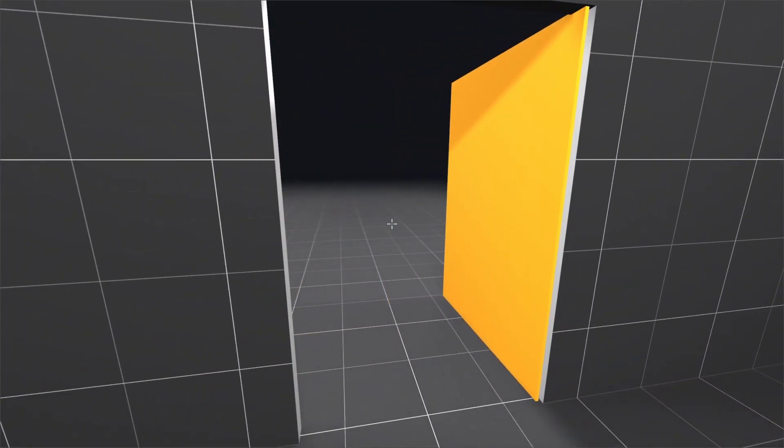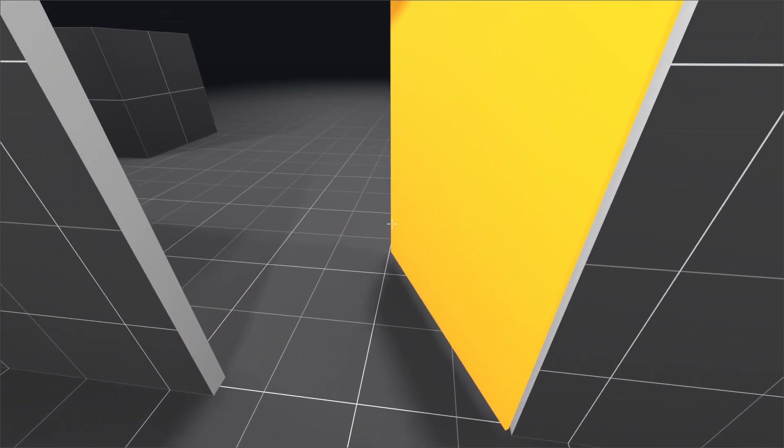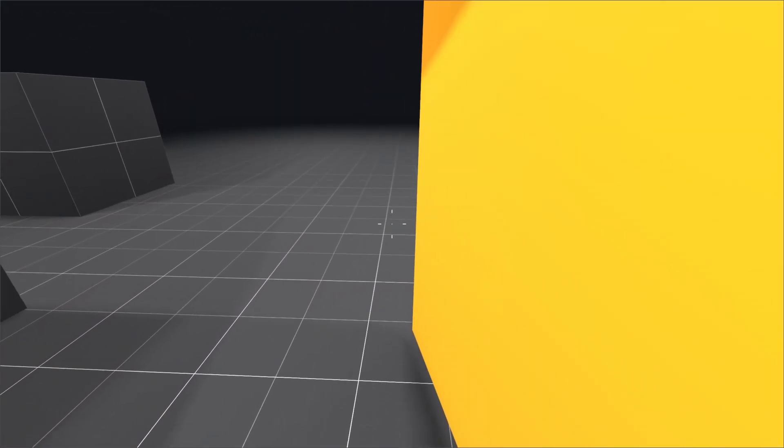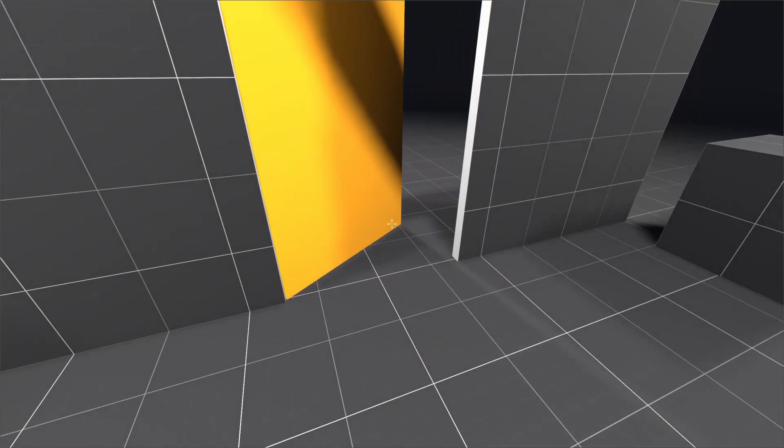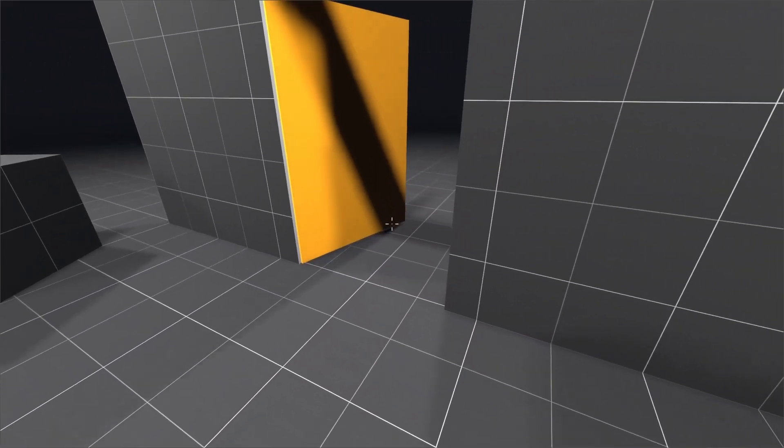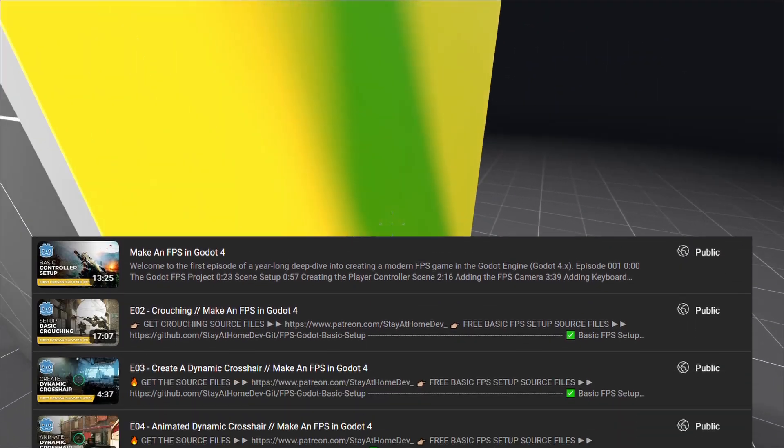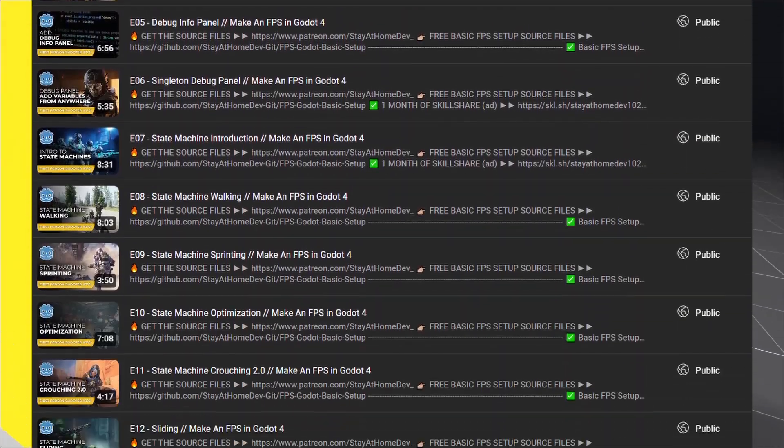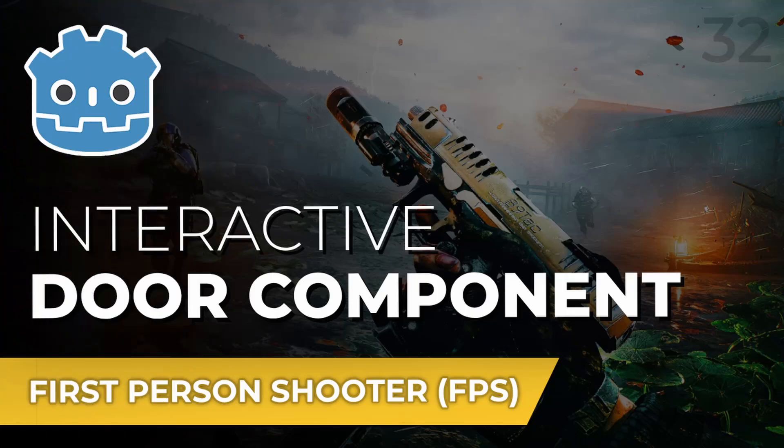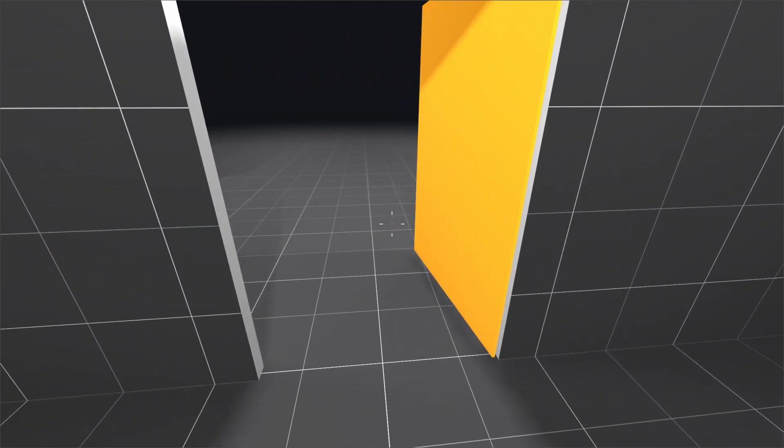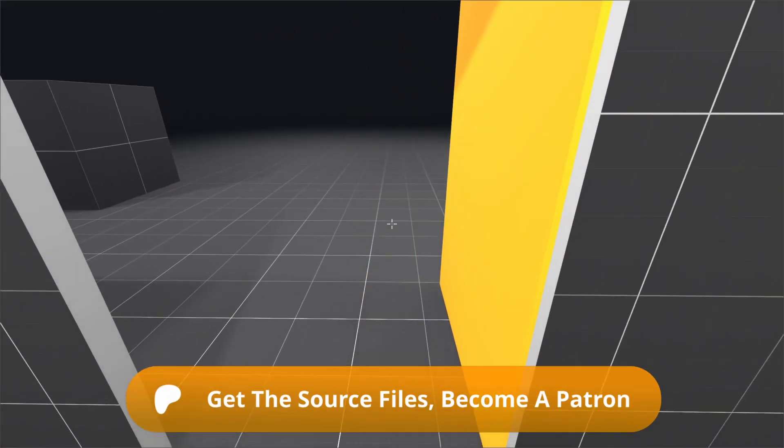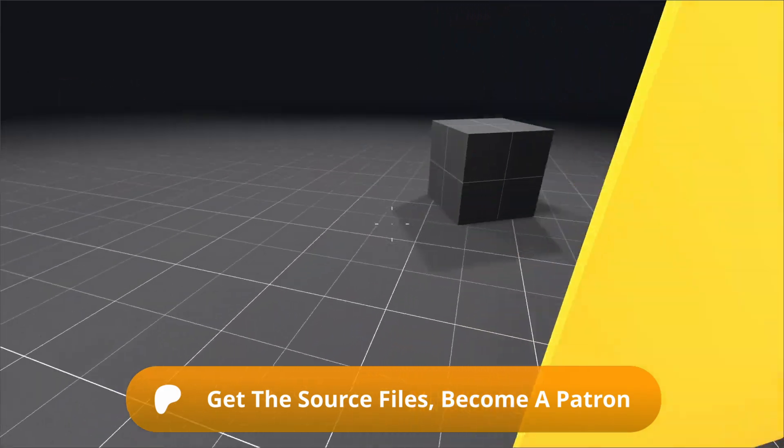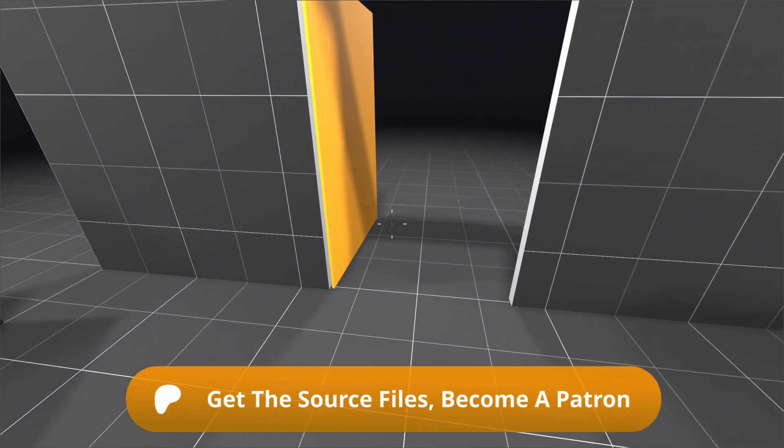In this episode of my Godot FPS tutorial series, we're creating a physics-based door using Godot's Hinge Joint 3D node. These tutorials are part of a long series of FPS tutorials for the Godot Engine. The link to the door component episode is in the description, and as always, you can grab the source files for this and all of my Godot Engine tutorials on my Patreon.